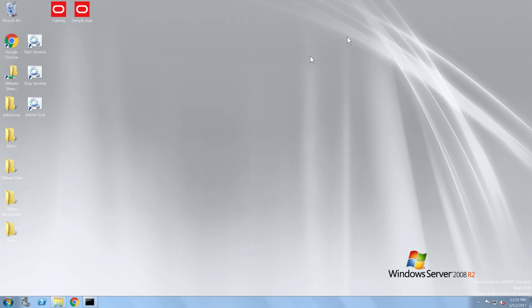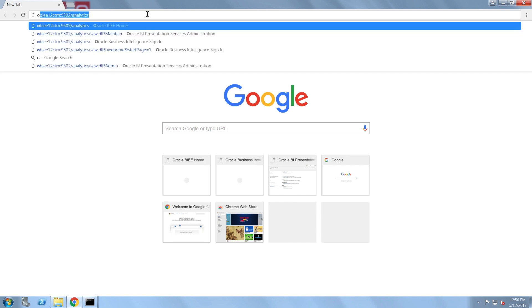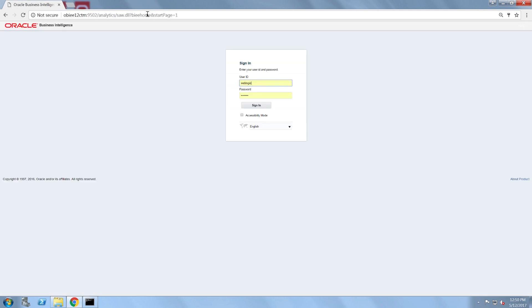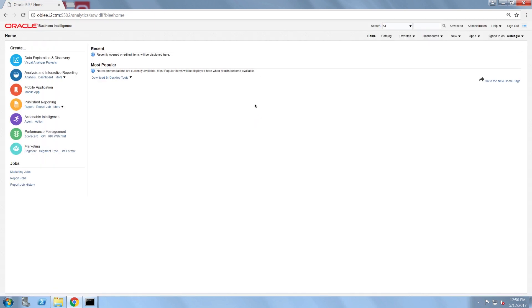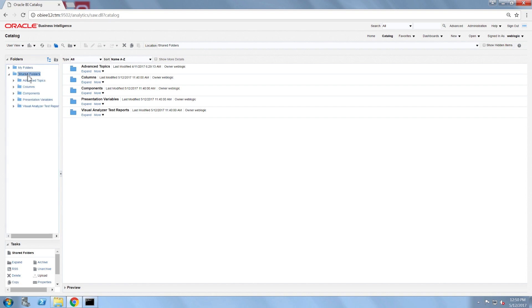Before I do the import, I'm going to navigate to analytics to view the current state of my web catalog. I'm going to log in using WebLogic so that I can be sure that I'm viewing the entire catalog. Take note of the catalog structure and its contents.